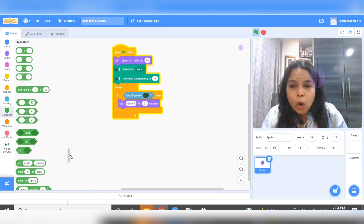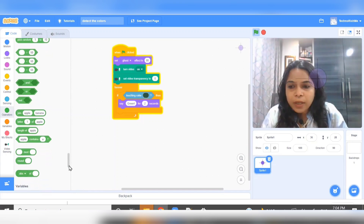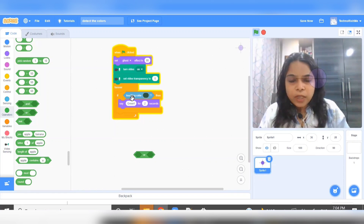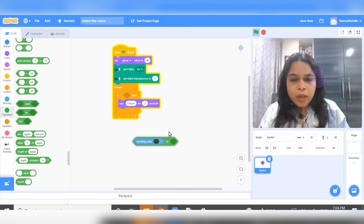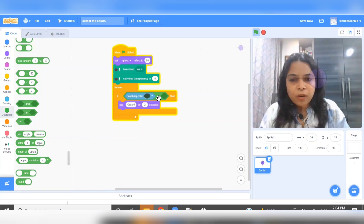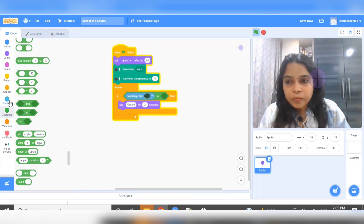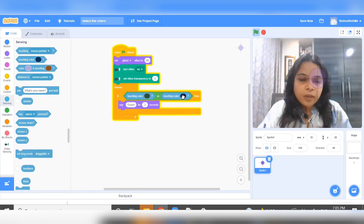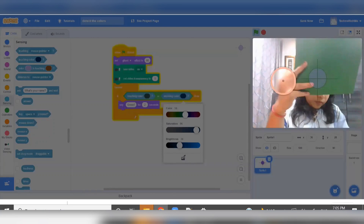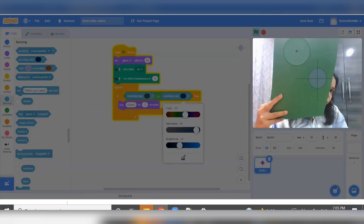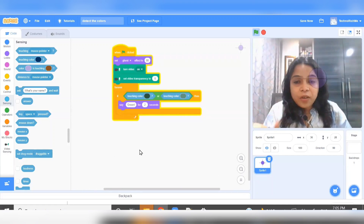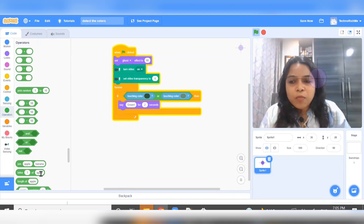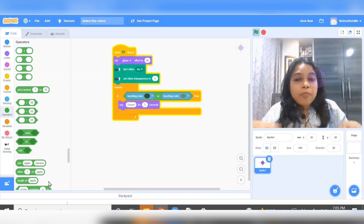We will be using the OR operator. Go to operators and pick the OR operator. We want to see if this is touching the green color, or maybe it is touching another shade of green — but it is still green color. So let's give it another shade of green. It has picked another shade and you can see the difference in shades.